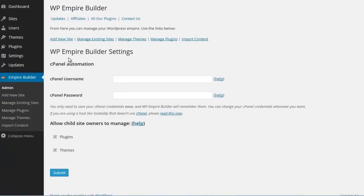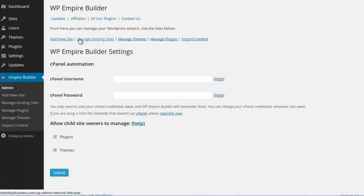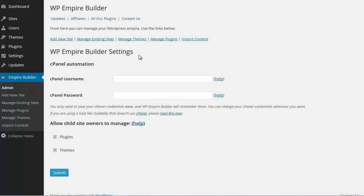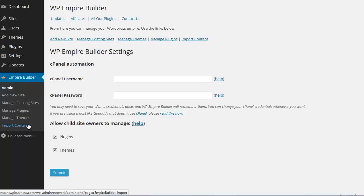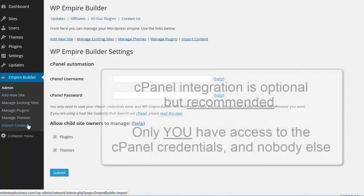This is the main screen of the plugin. A few things. First of all, all the links you will ever need to navigate your new Empire are up here. Add new site, manage existing sites, manage themes, manage plugins, import content. All of these links can also be found here on the left hand side menu. That way no matter what you want to do, you are just one click away.